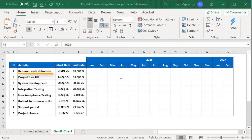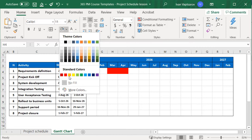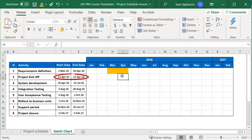Then, kickoff will take place in April, while system development will be worked on from April until the end of July. We mark these accordingly, under the respective months and to the right of the respective activity.